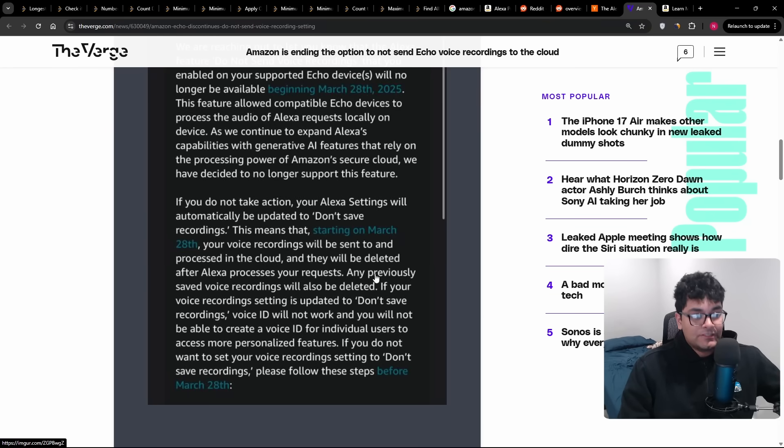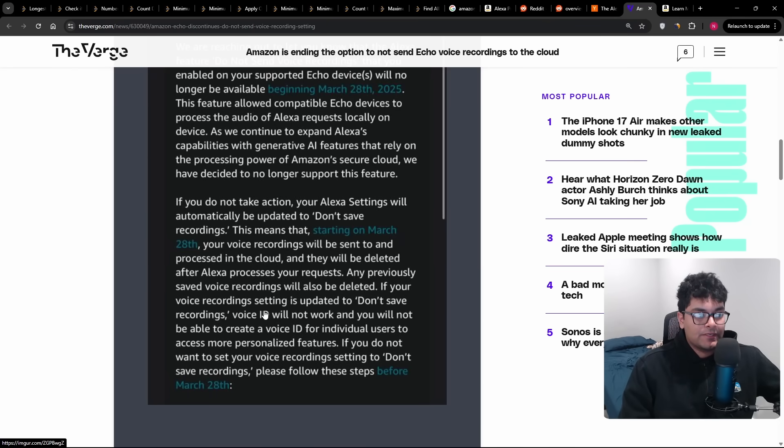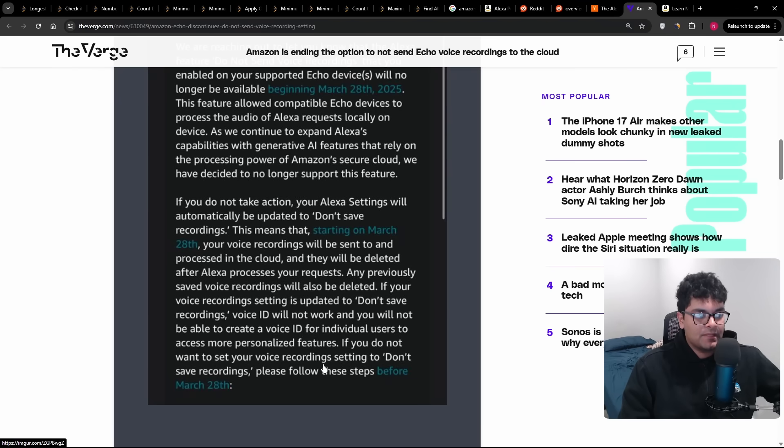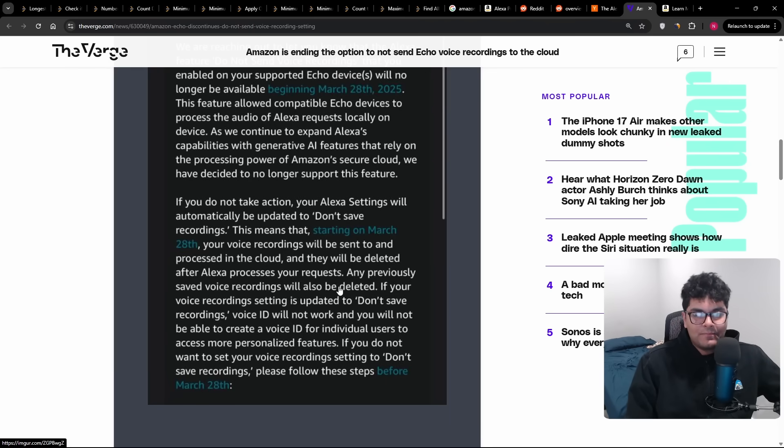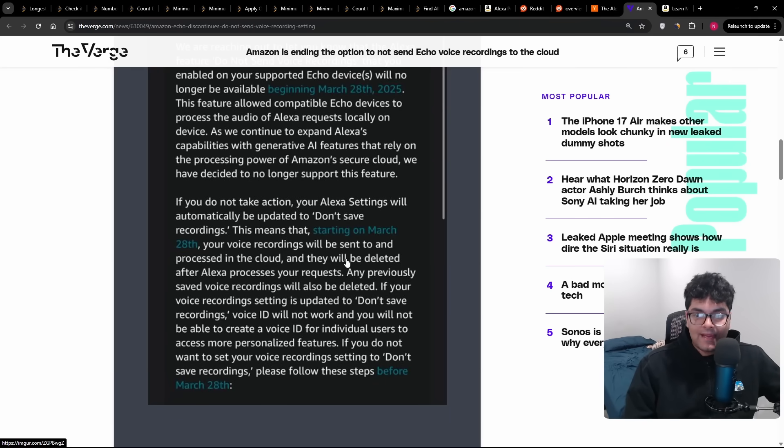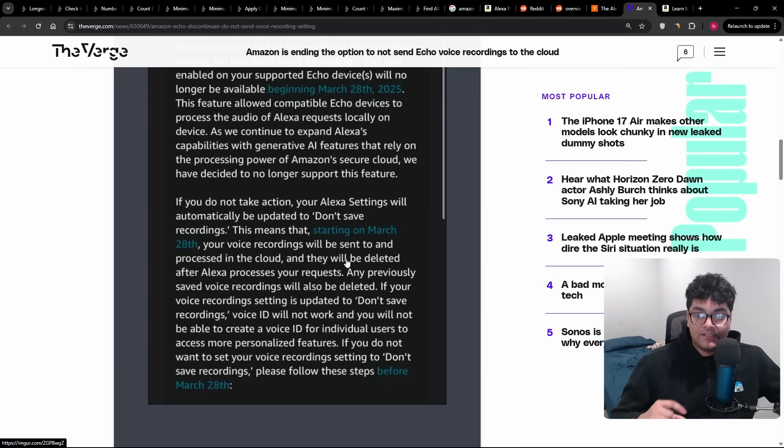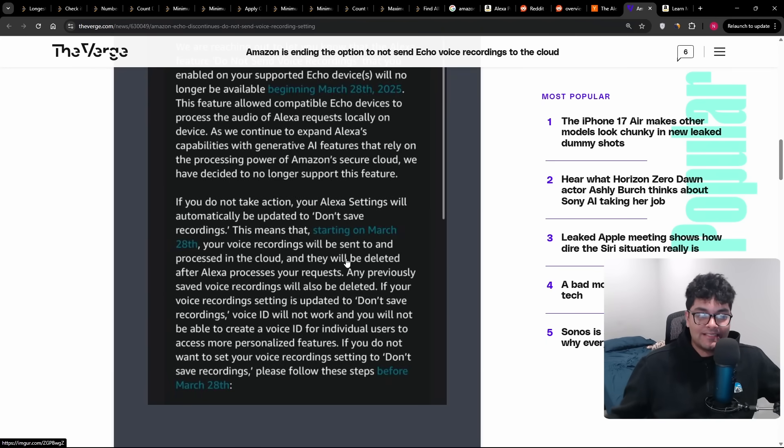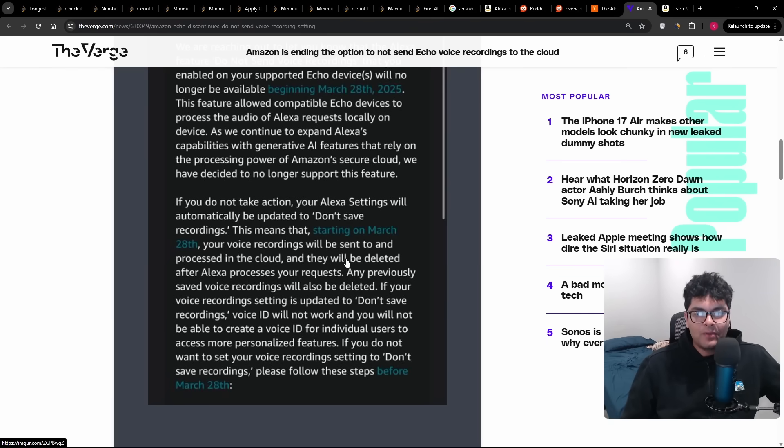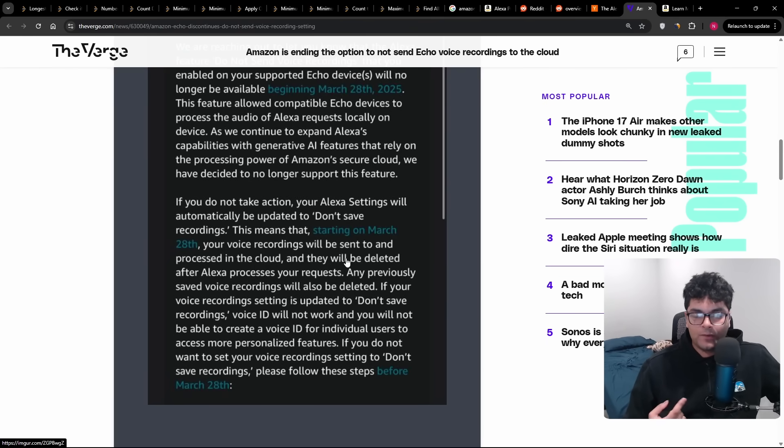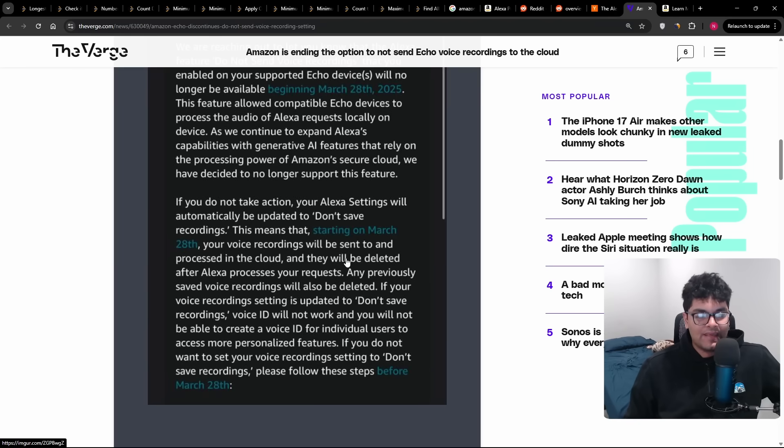Whether this matters to you or not, like this second paragraph, you shouldn't just not include it when you're making a screenshot post. But it looks like any previous saved voice recordings will also be deleted if your voice recording setting is updated to don't save recordings. Voice ID will not work and you will not be able to create voice IDs. So it does sound like it's not as bad as it initially seemed. And it makes sense because I believe that the do not send feature, that has to be manually enabled. You have to specifically select that as a user. You have to go into the settings and do that. And so I would guess that a very small percentage of people did that. So why would Amazon care so much about just collecting like 1% extra data? I don't think they care that much about that.